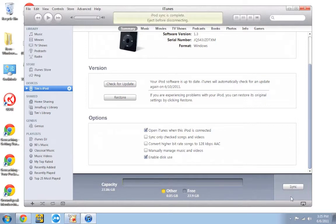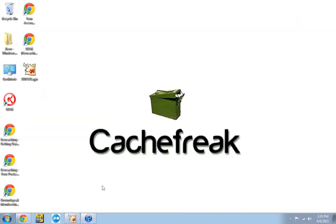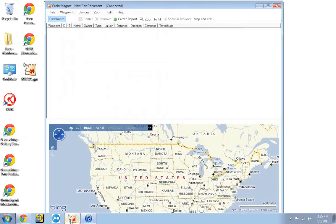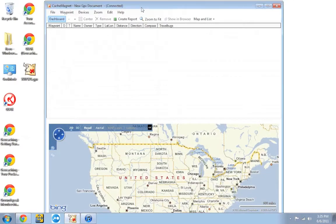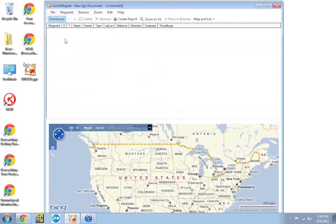Once iTunes is done syncing and the enable disk use box is checked, you can go ahead and minimize iTunes out of the way. And you can go ahead and open up CacheMagnet. Now this program does a few different things, but all we're going to use it for is just syncing our information over to the iPod. It's very simple to do.